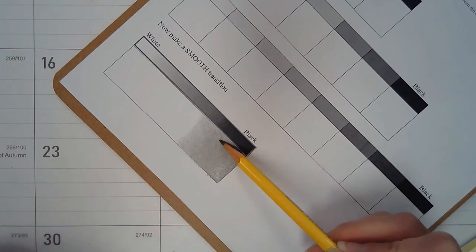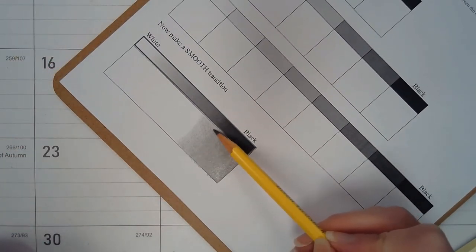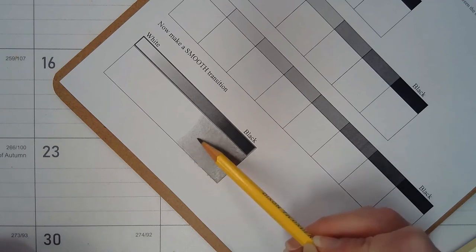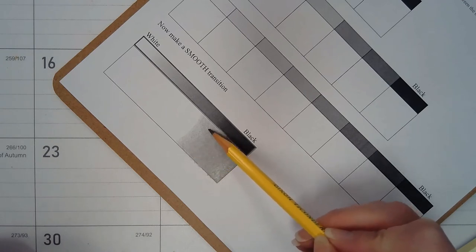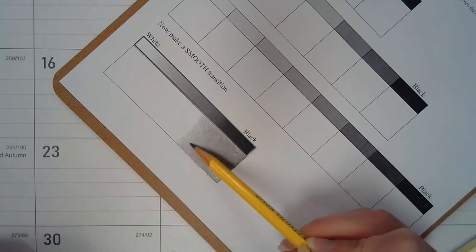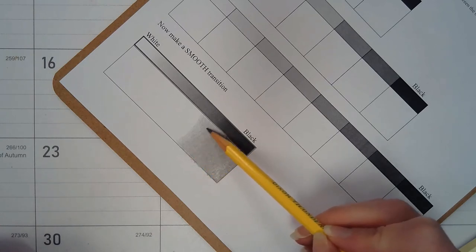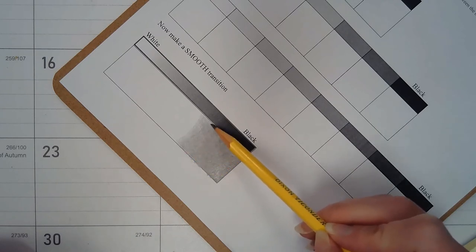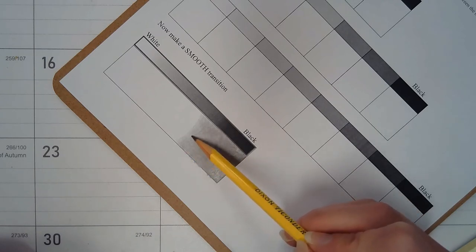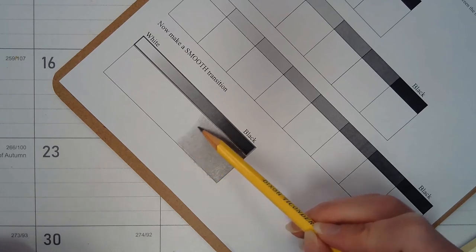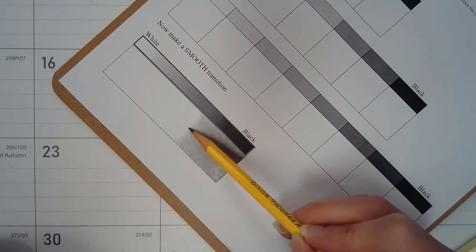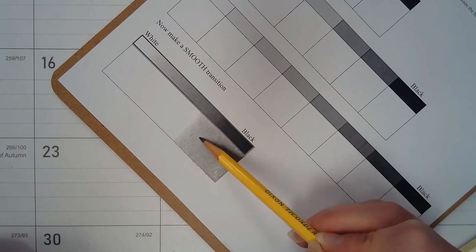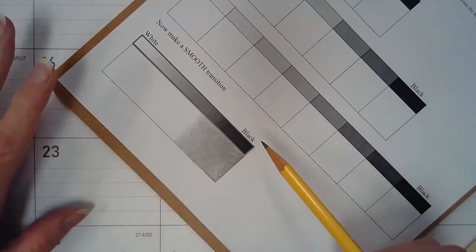So I want to bring my darker neutrals, my darker values, out here a little bit further. Again, I do move my paper around a lot. If I feel my arm or my hand starting to cramp up from it being in the same position too long, then I will do this.